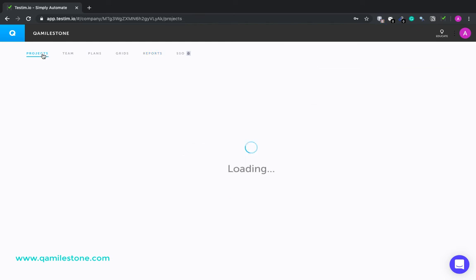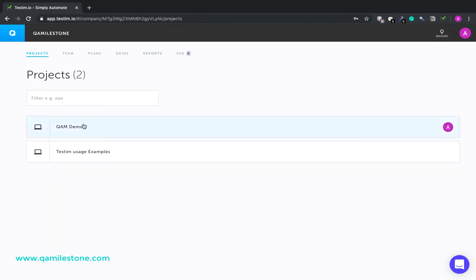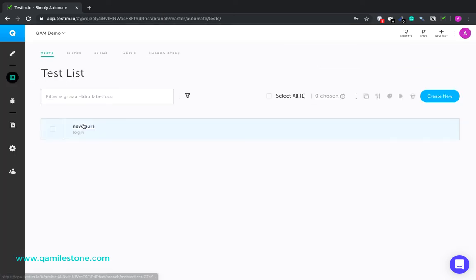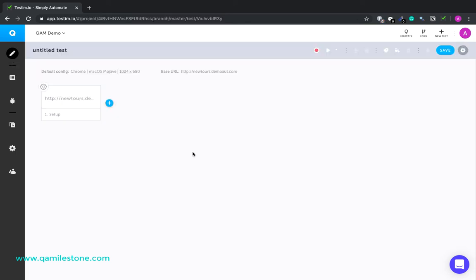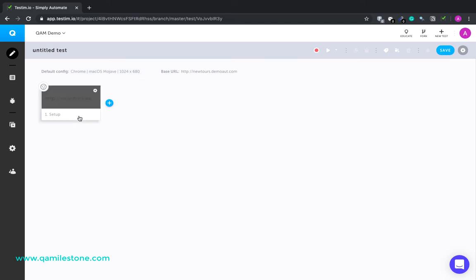So now let's select a project. So here the first menu item is Editor. Editor is where you record, edit, and run your test while you're authoring it. It shows you the default configurations, the browser, operating system, and the screen resolution. It shows a step here. This step is to launch an application. It has also got a URL here.